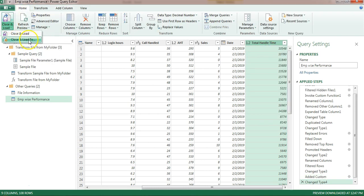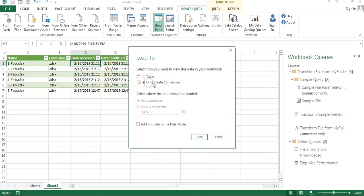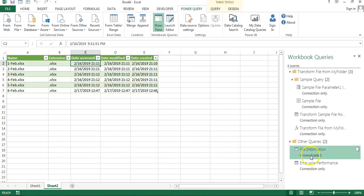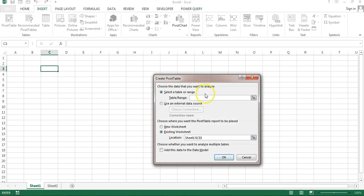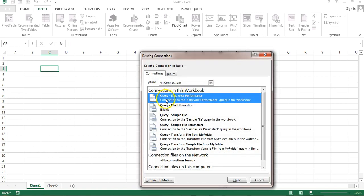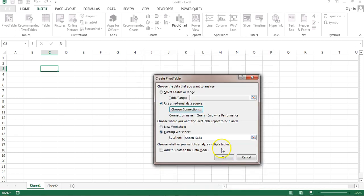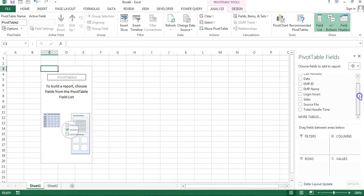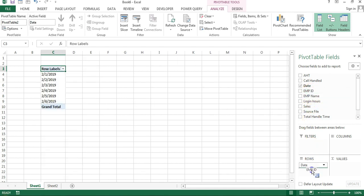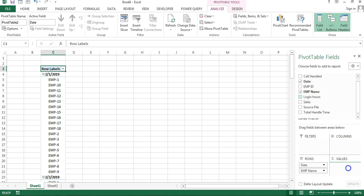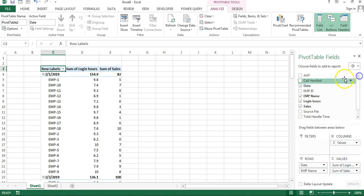Now I'll load this. I'll click Close and Load To, select Only Create Connection, and click Load. The Employee Wise Performance query is now available. I'll go to Sheet 1, insert a Pivot Table, click Use an External Data Source, choose Employee Wise Performance, click Open, and click OK. All the information is available - I'll add Date to rows, Employee Name, Login Hours, Sales, and Call Handle to the values area.